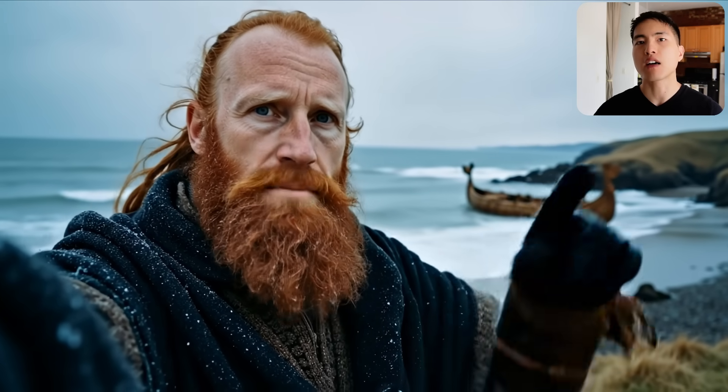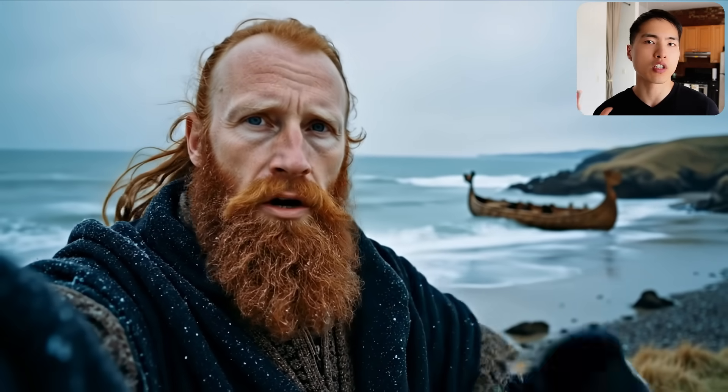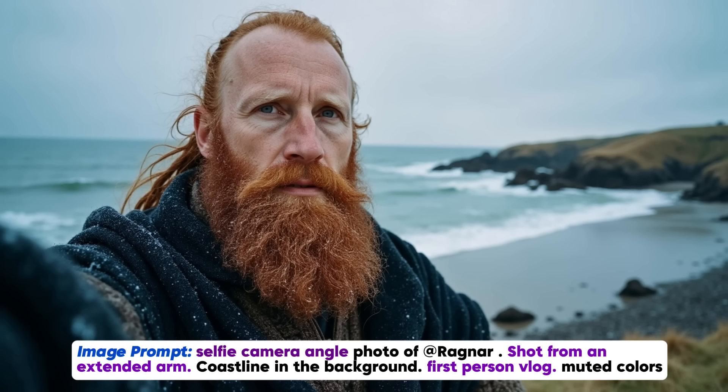By the way, if you're interested in generating the selfie style vlog videos inside Google Veil 3, you'll need to start by creating a character image that is also shot from a selfie style. For this inside the prompt you can try something like selfie camera angle photo and tell it to be shot from an extended arm like they're creating a first person vlog.